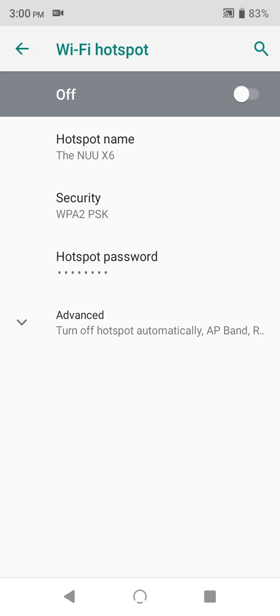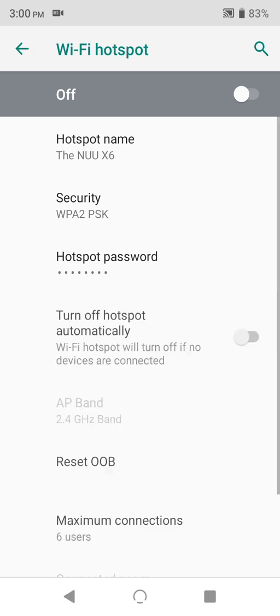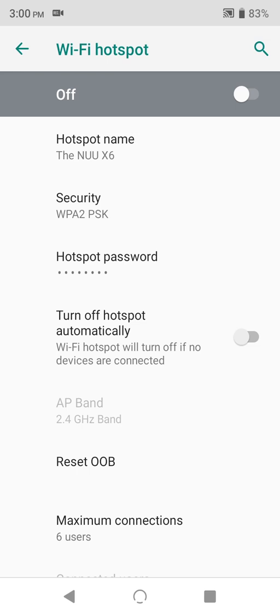Alright, so we're almost done. Just hit advanced, and let's look at two more options. Turn off hotspot automatically, which does pretty much what it says. If this is turned on, then your hotspot will automatically turn off when it's not being used.